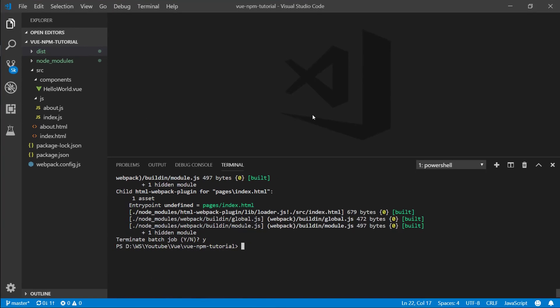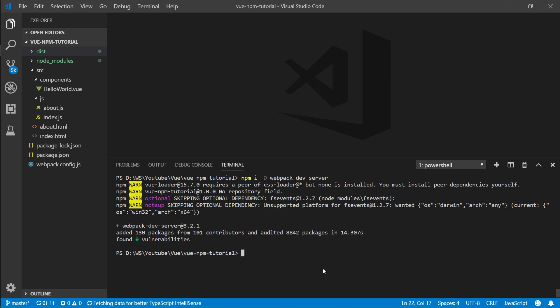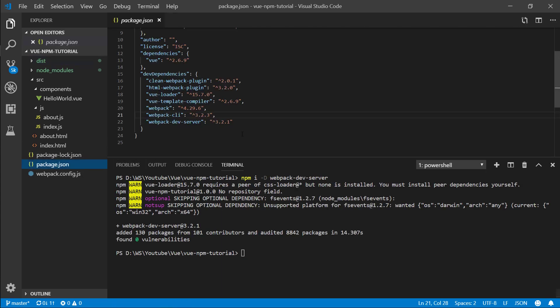Let me put this to full screen so we don't need to see the browser anymore. Let's install — npm install into our development dependencies — webpack-dev-server. So after that's installed, let's go into our package.json and there's our webpack dev server.